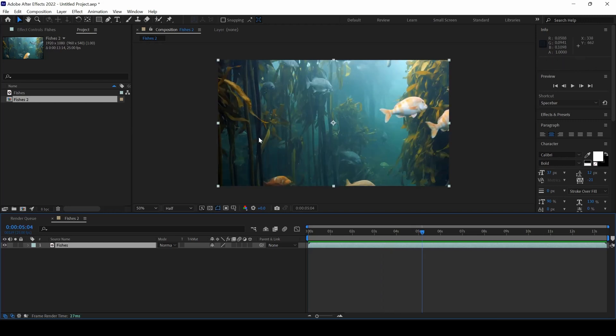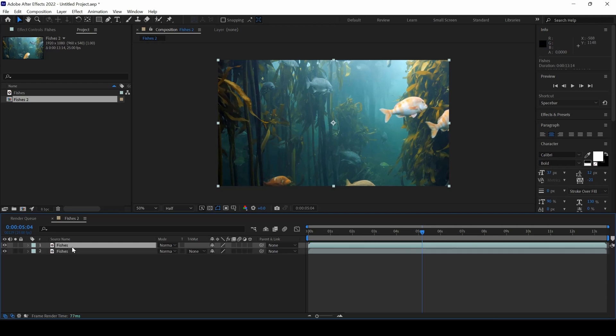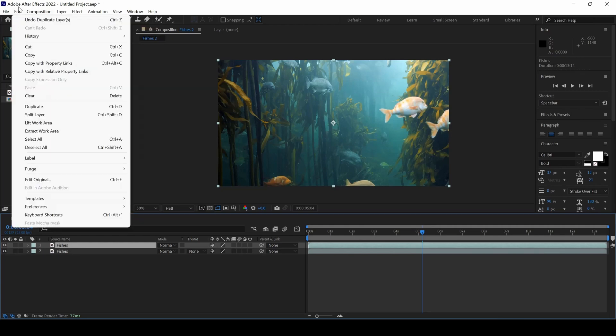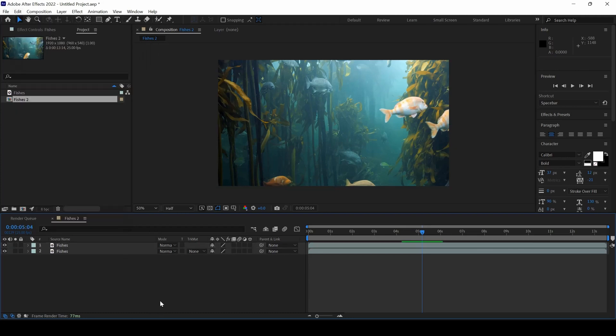So now we will be adding some bubbles onto the top of this footage. To do that, I will duplicate this footage. I will hold Ctrl on my keyboard and hit D so that it gets duplicated, or I will go to Edit and simply click on Duplicate.